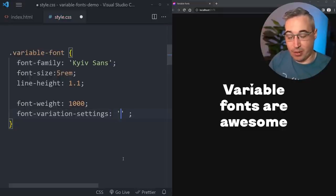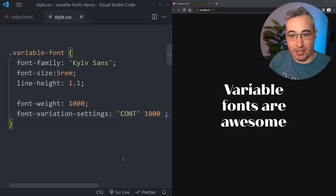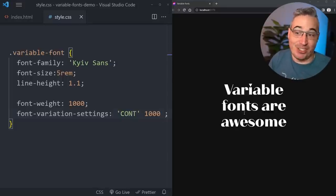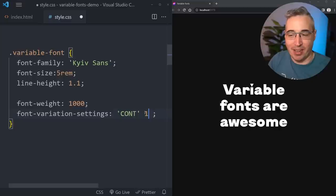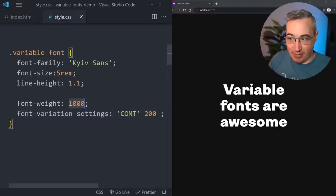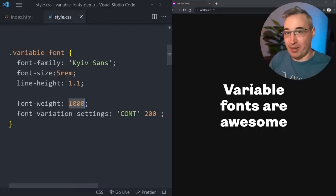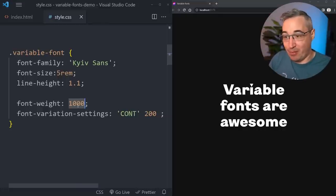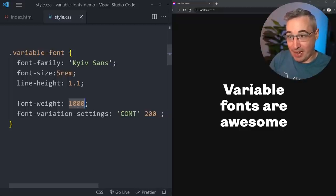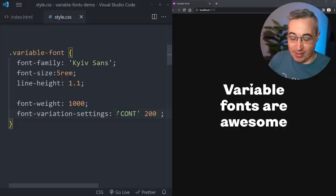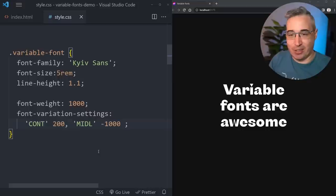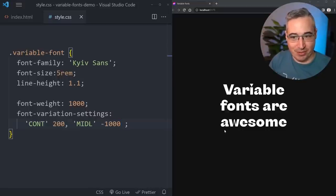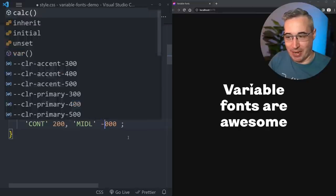To use font-variation-settings, inside quotes I put the axis name - for example "CONT" for contrast - then the number I want. You can see it completely changes the font's appearance. Bringing it down to 50 gives a little bit of contrast. For midline, I use "MIDL" - remember the range is negative 1000 to 0. You can also include weight here using "wght" instead of the font-weight property, if you prefer to have everything in one place.